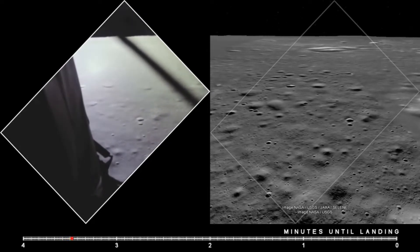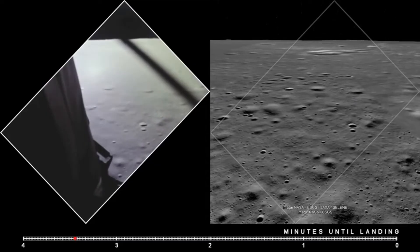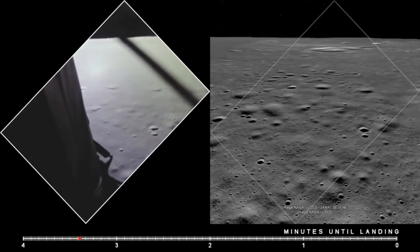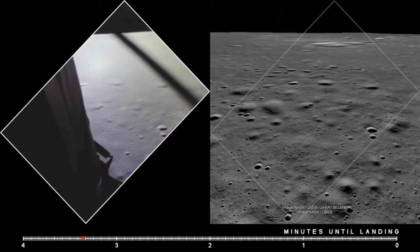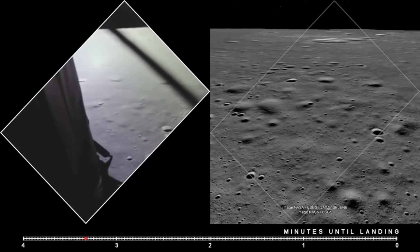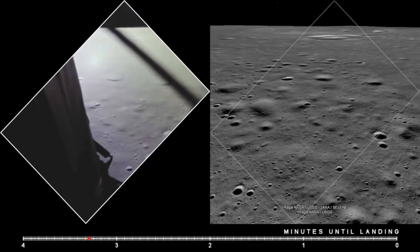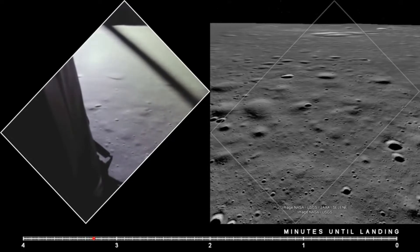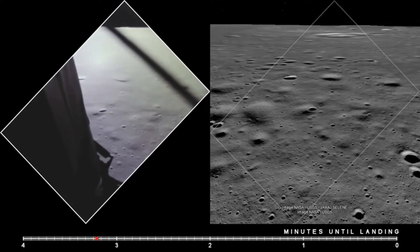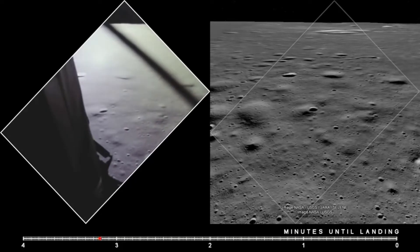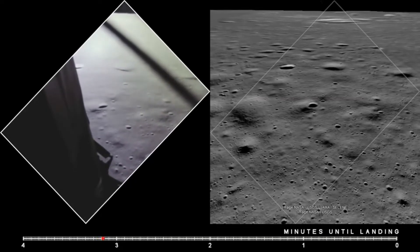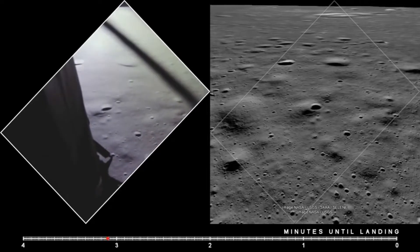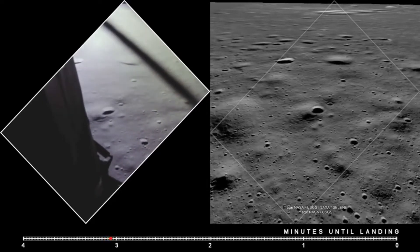Roger, understand. Go for landing. 3,000 feet. Shot of alarm. 12,01. 12,01. Roger, 12,01 alarm. We're go. Same tide. We're go. 2,000 feet. 47 degrees. Roger. Eagle looking great, you're go.